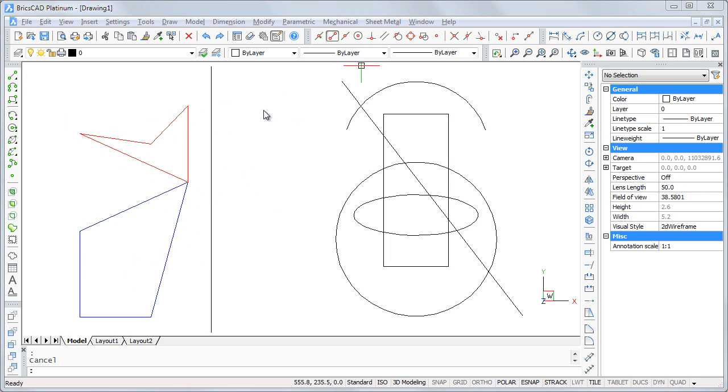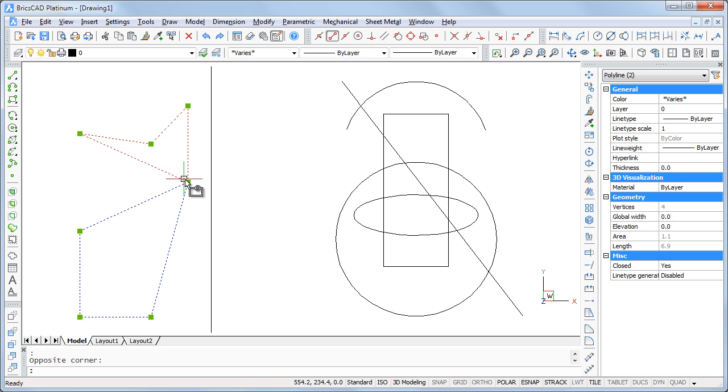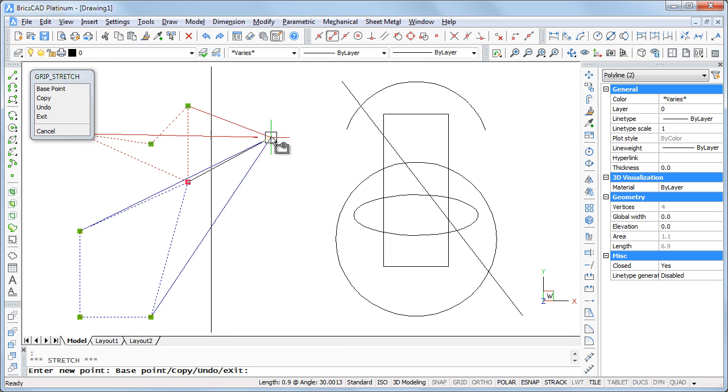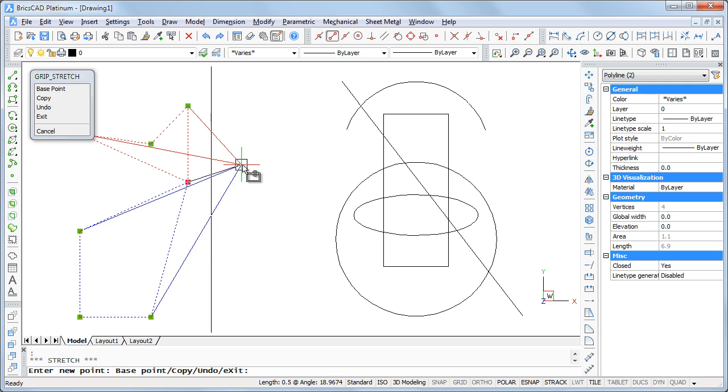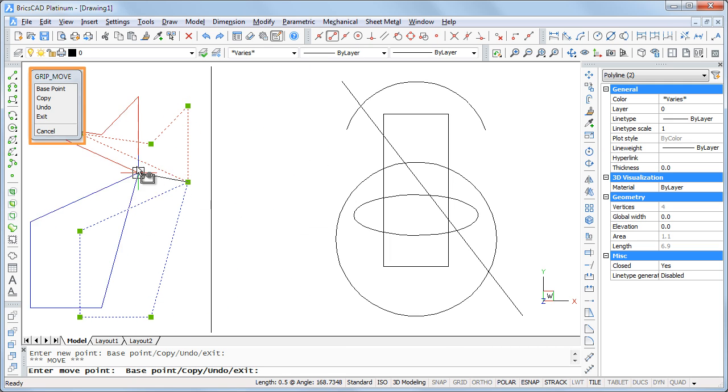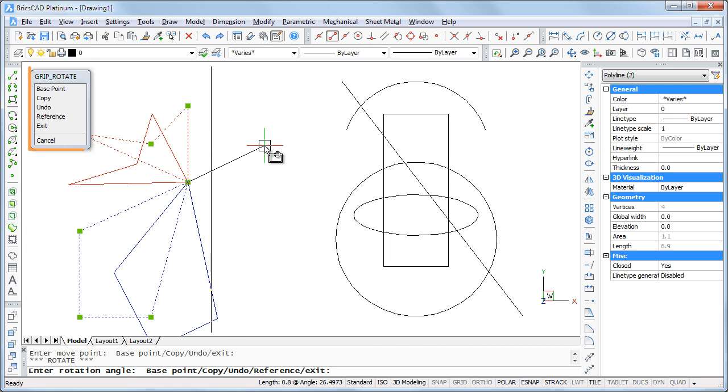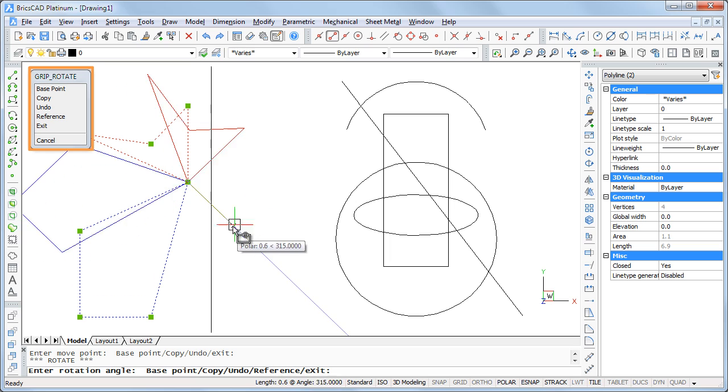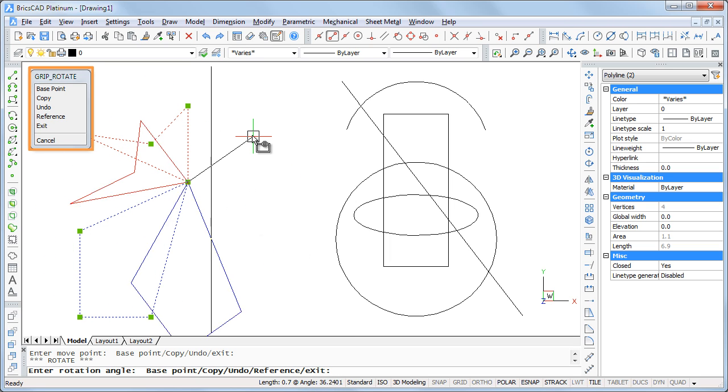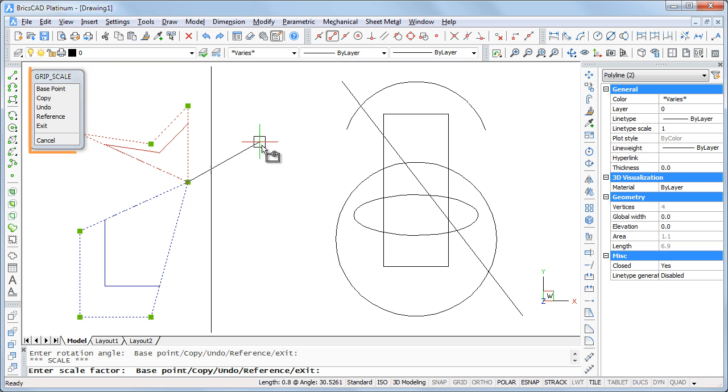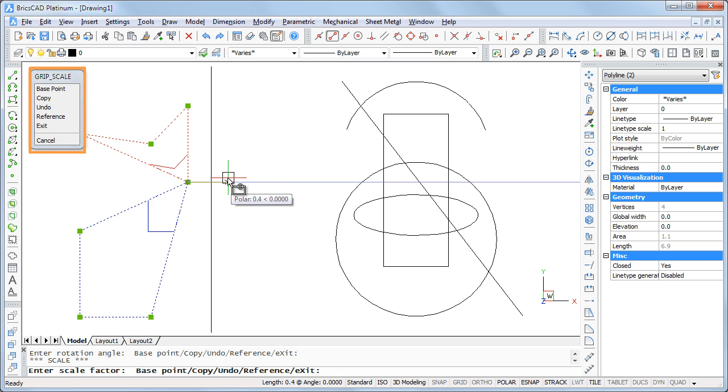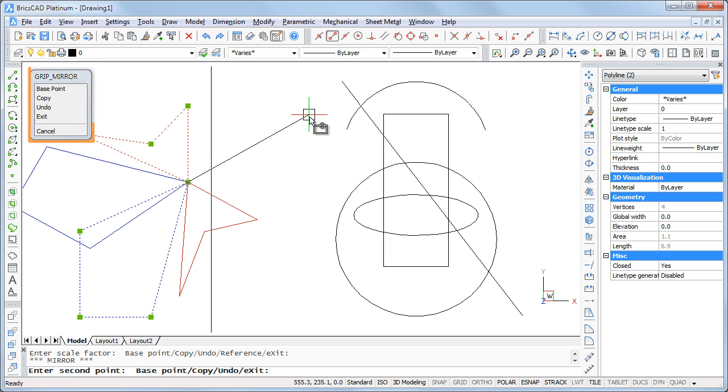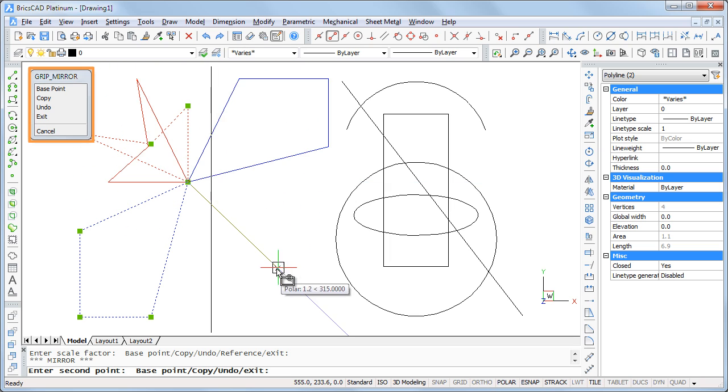Most people know about grip stretching, but there is much more. When I stretch a grip point and then repeatedly press the space bar, the selected entities are moved, rotated, scaled, or mirrored.